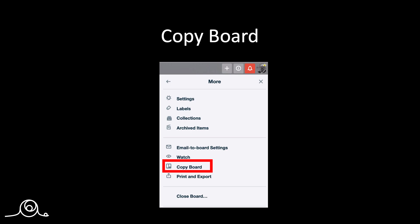The next feature I want to show you is how to copy a board. And this feature can come in very handy, especially when setting up a new board for a project.